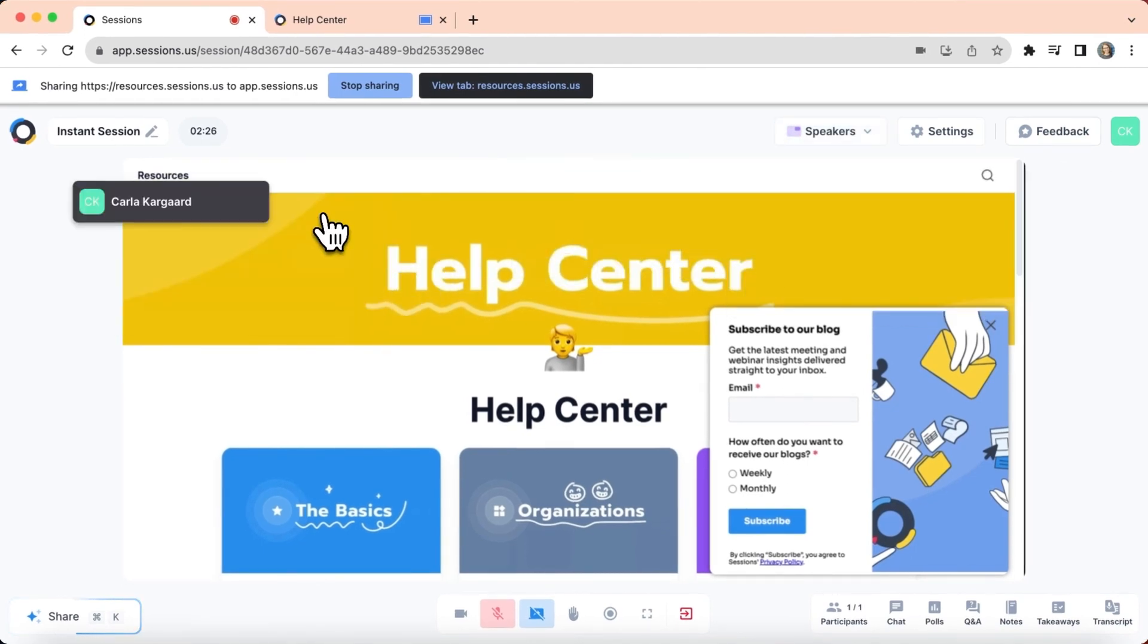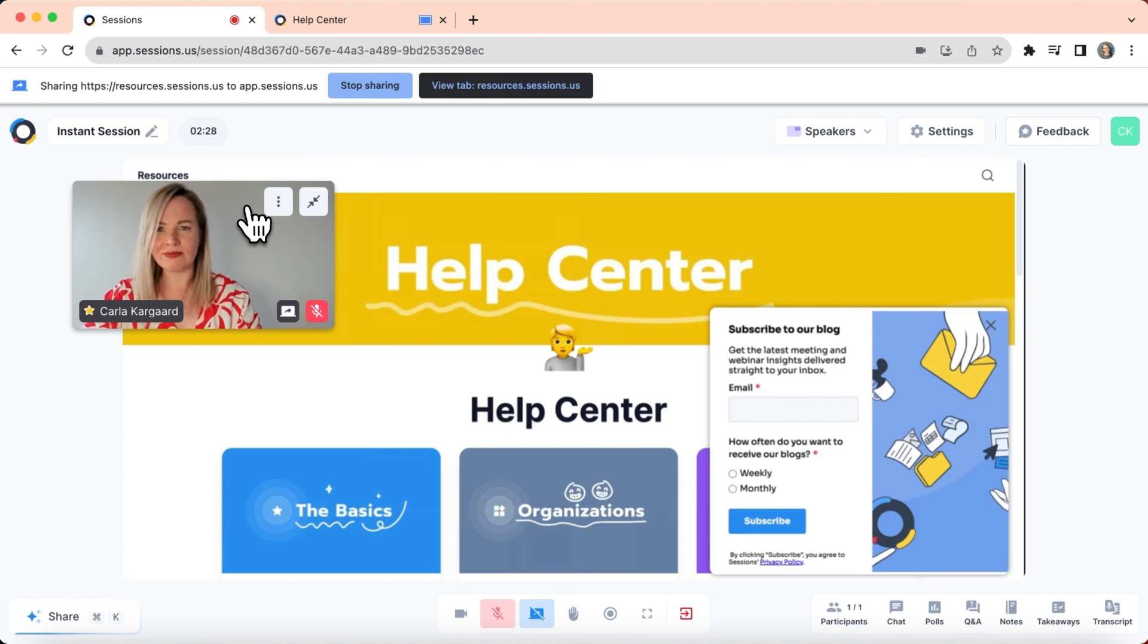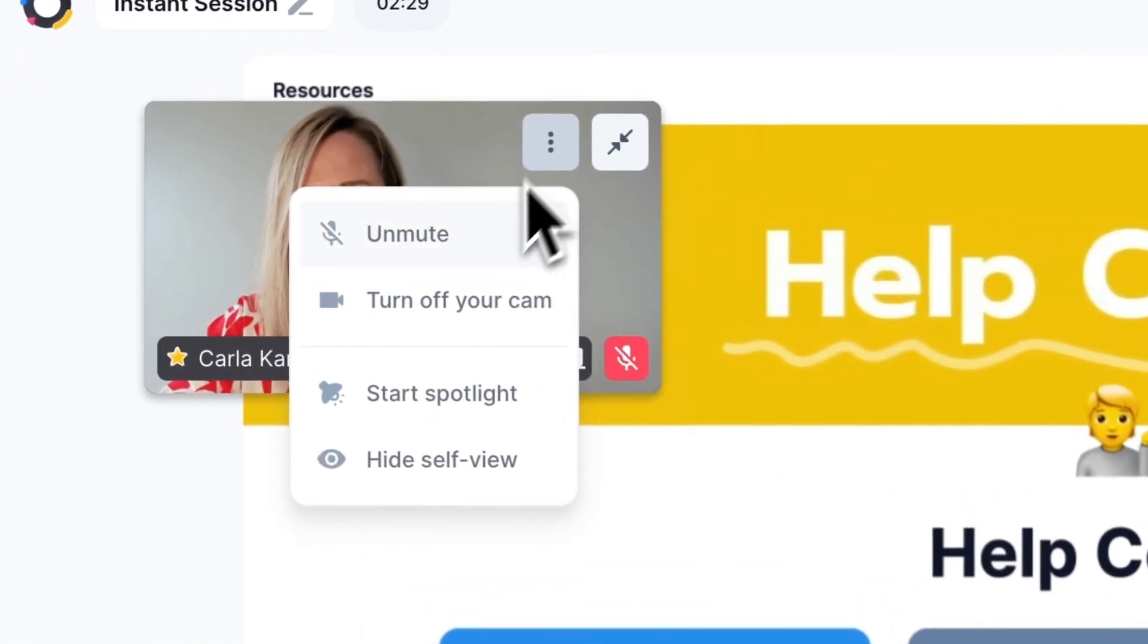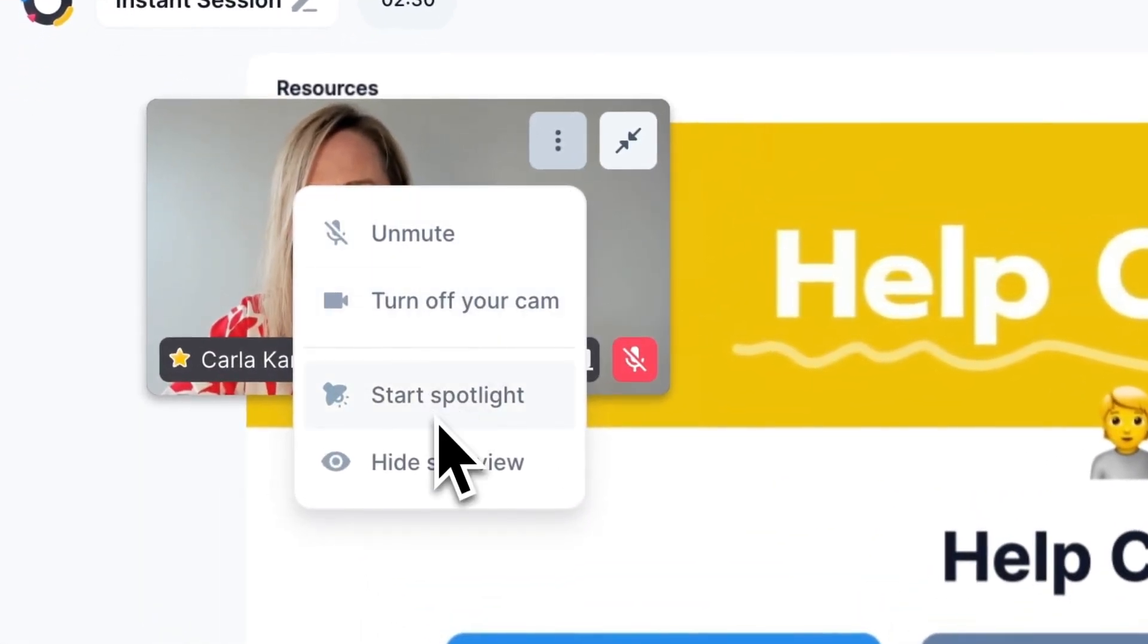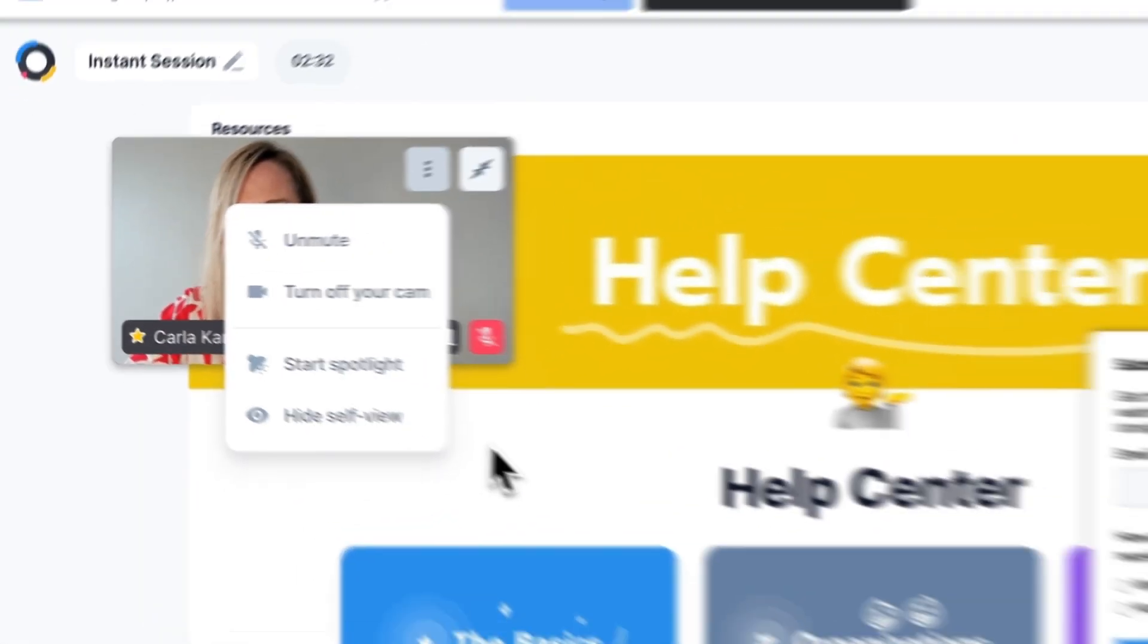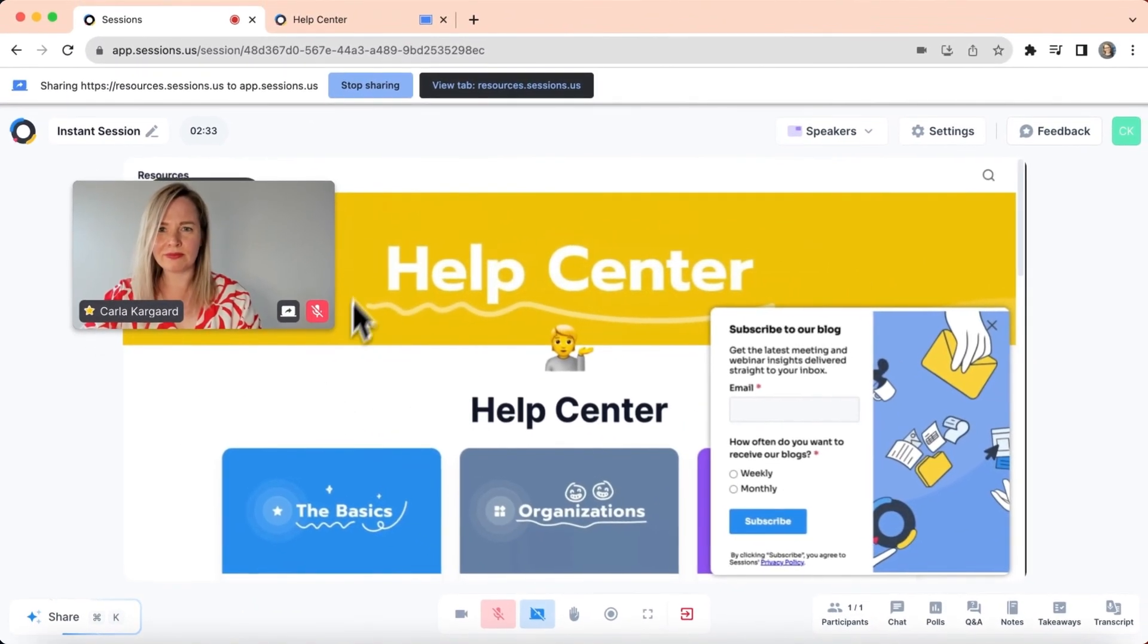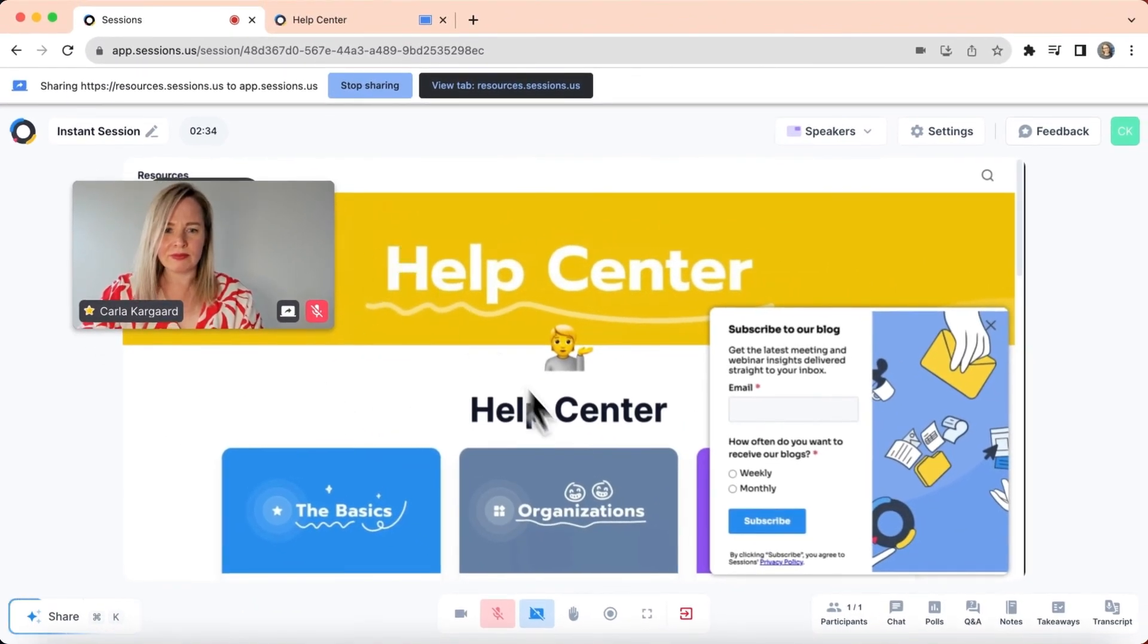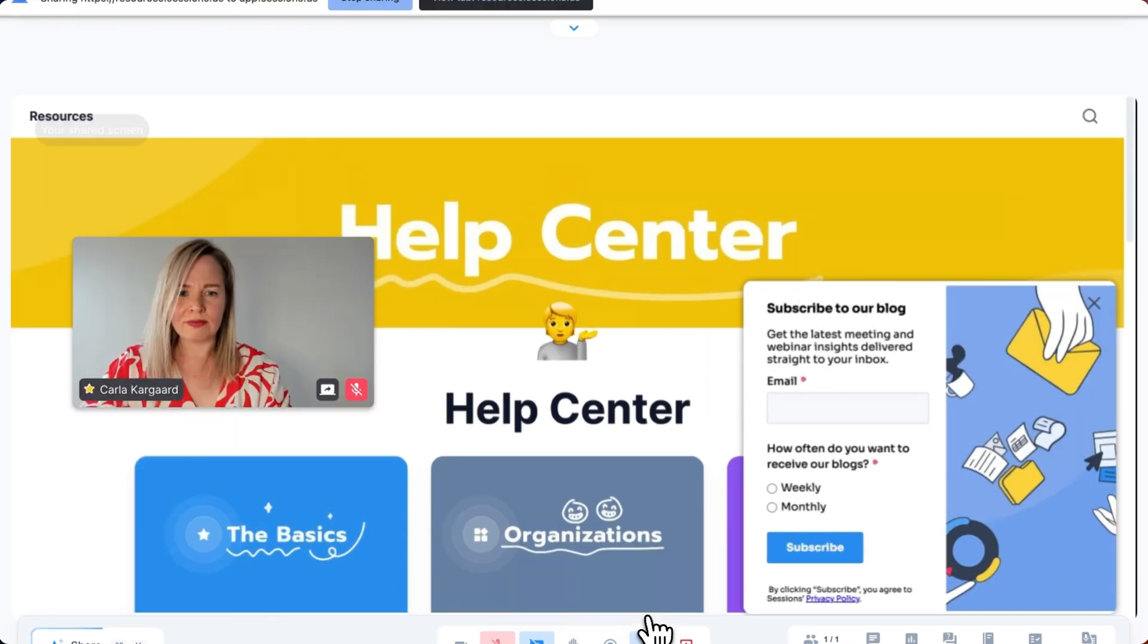You can also move this little window around and change its settings. If you want to go into full screen mode, click here.